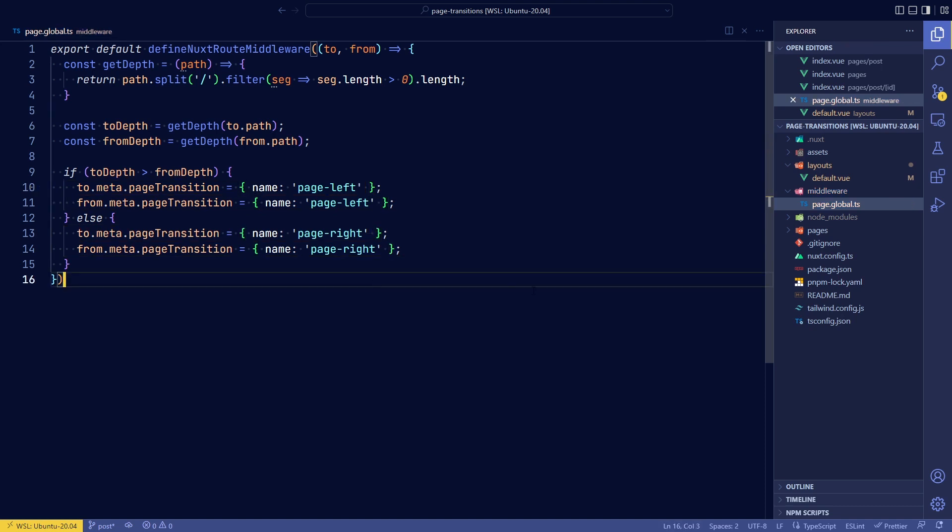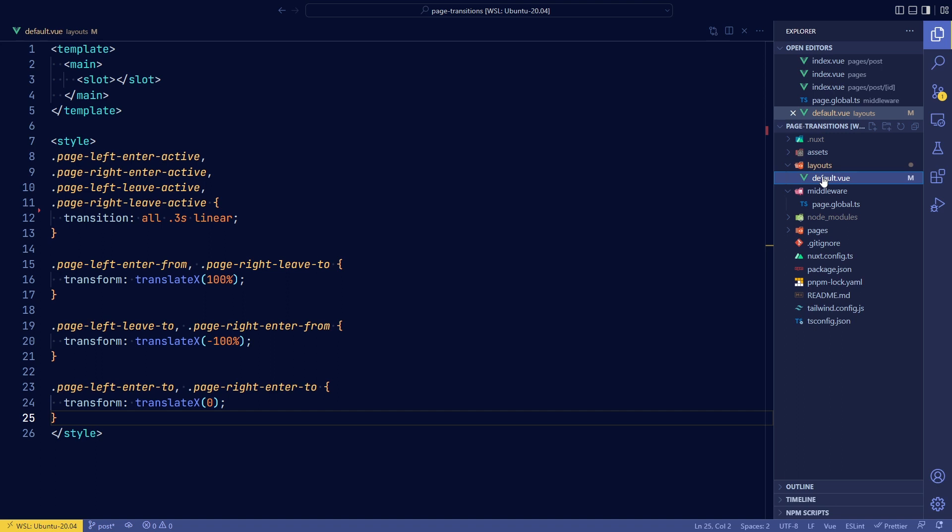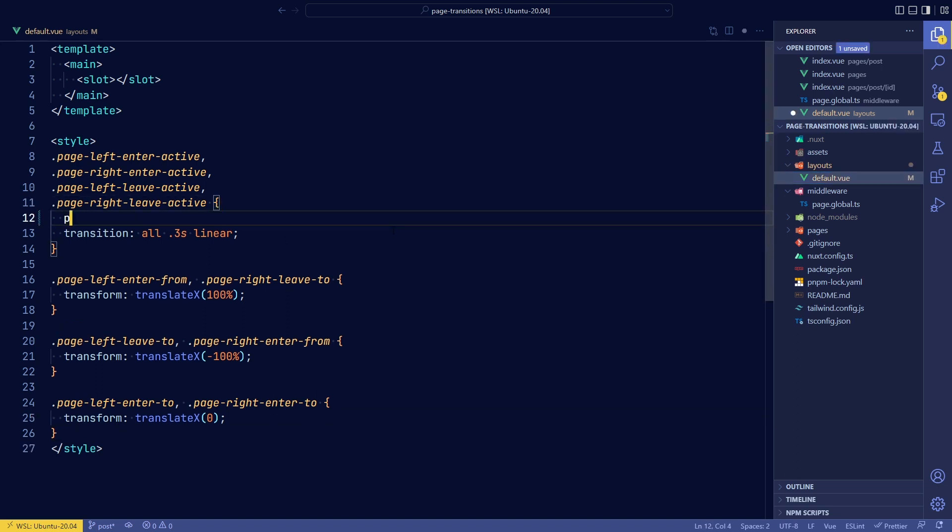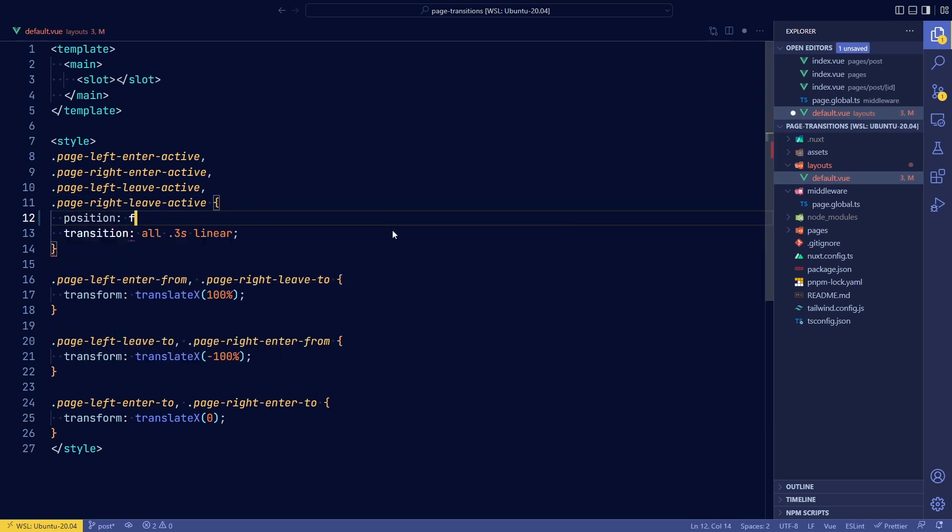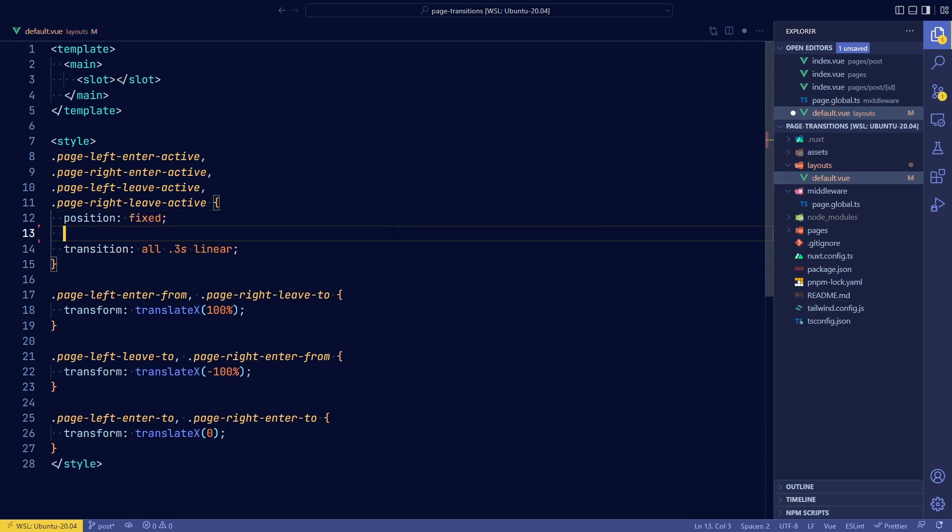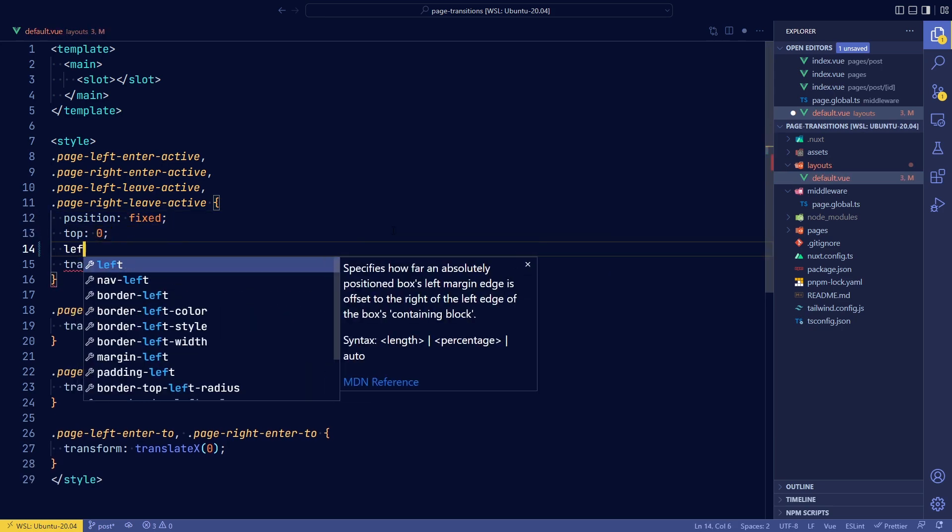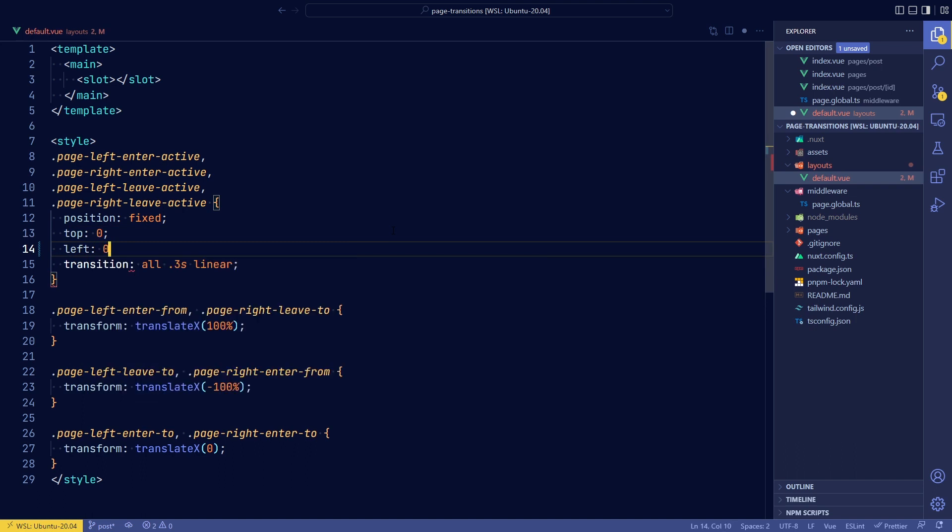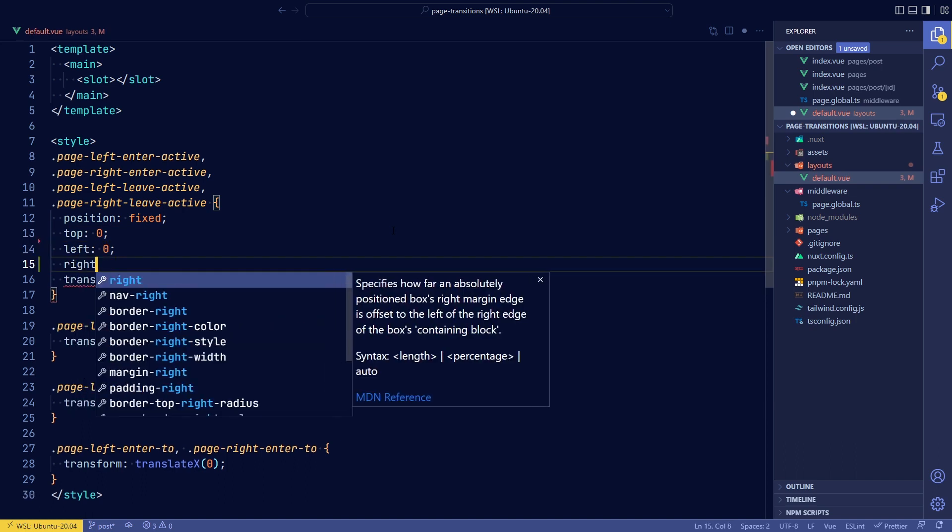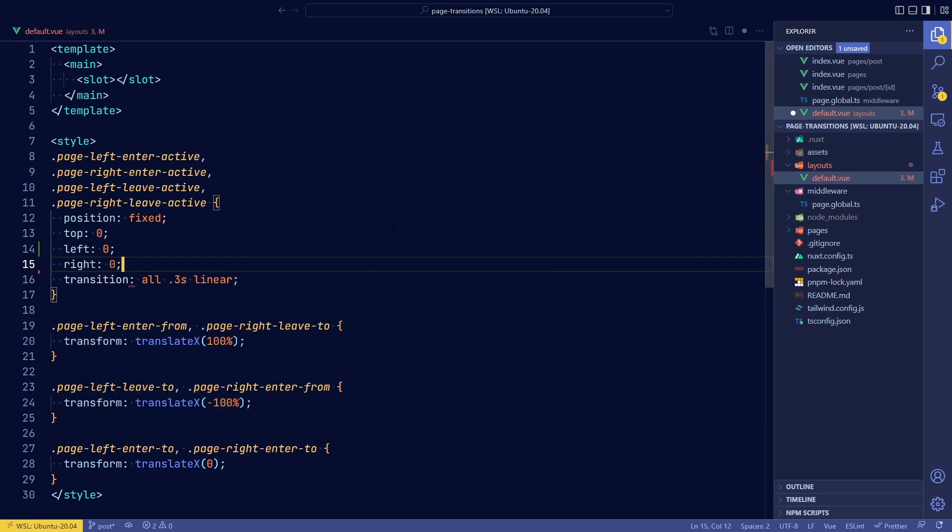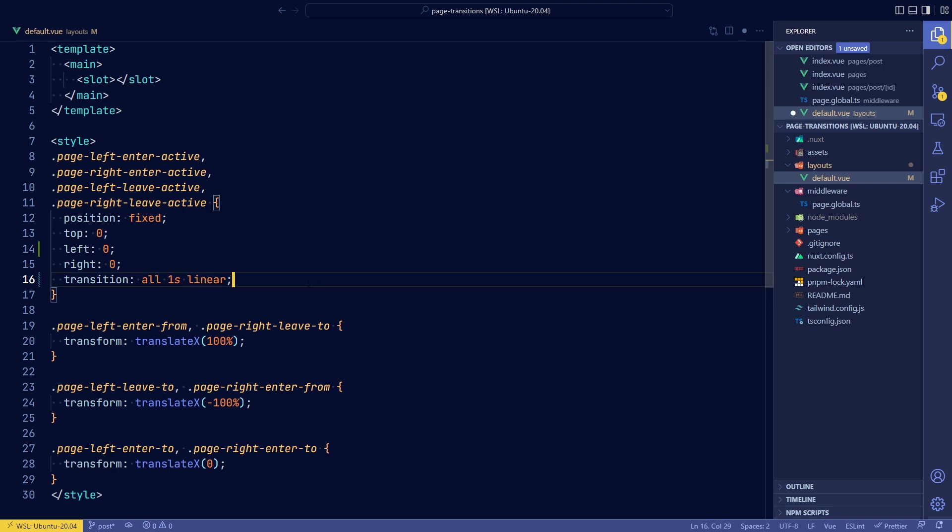And the best way I could find to do this is to go back to the default layout and then within the active states add a position of fixed and then just add a top of zero and also a right of zero and a left of zero. And what this does is it makes sure that while it's transitioning, the page is actually just static. And let's move it back to one second so we can see what happens.